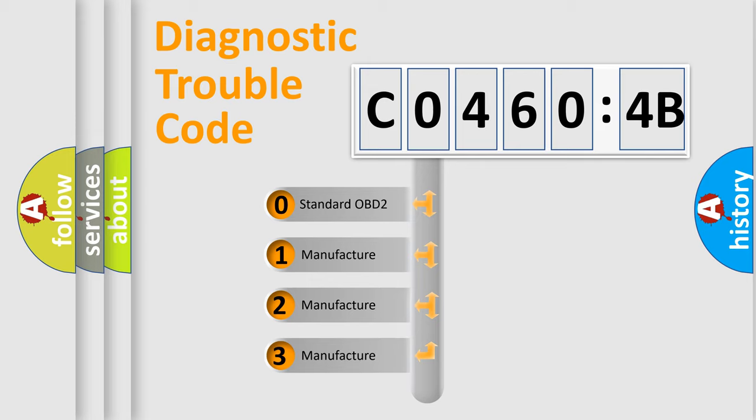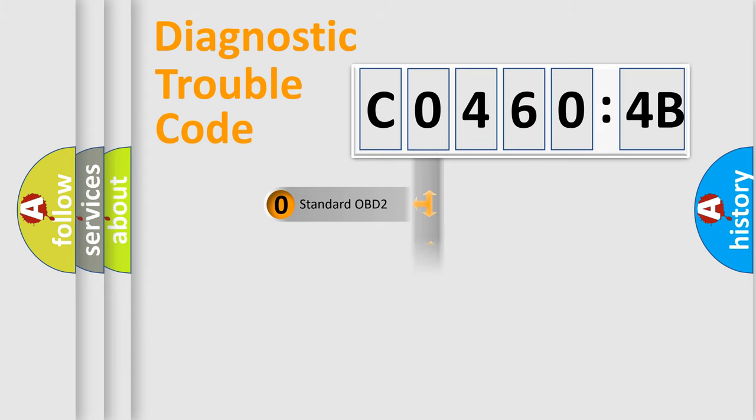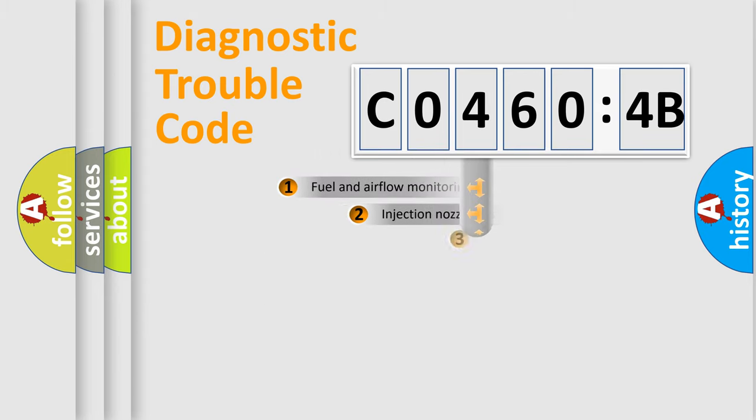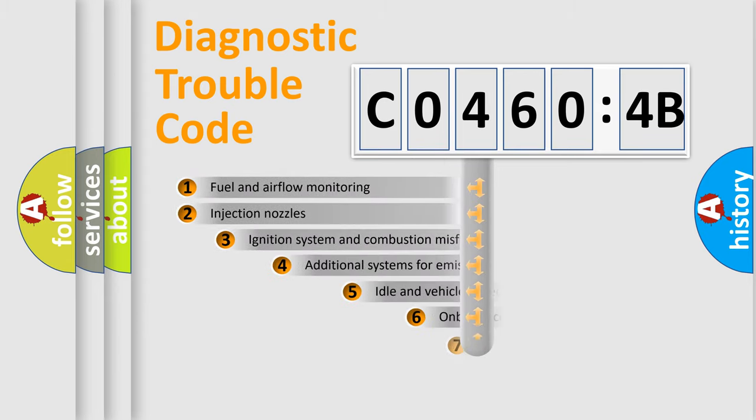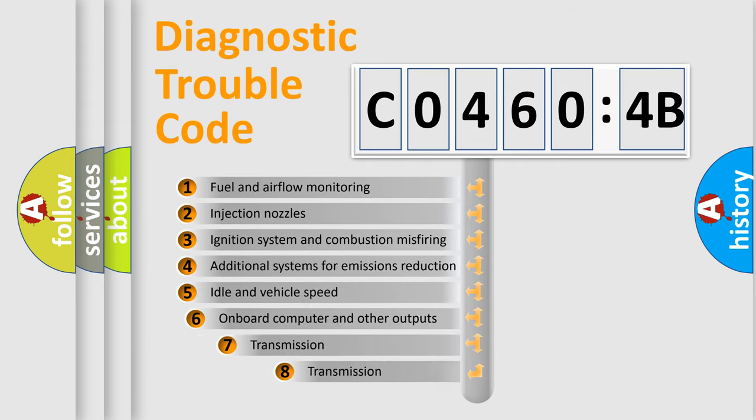If the second character is expressed as zero, it is a standardized error. In the case of numbers 1, 2, 3, it is a manufacturer-specific error.